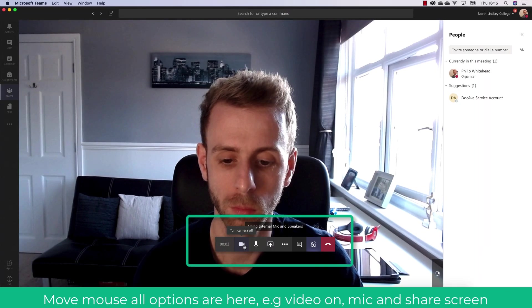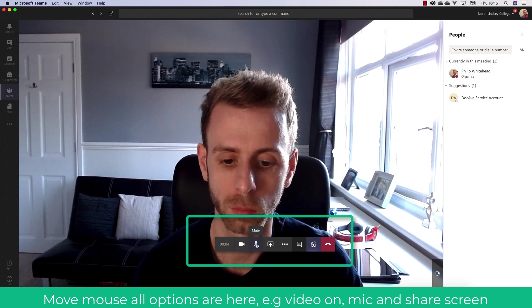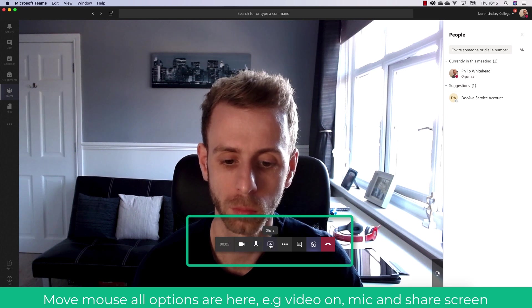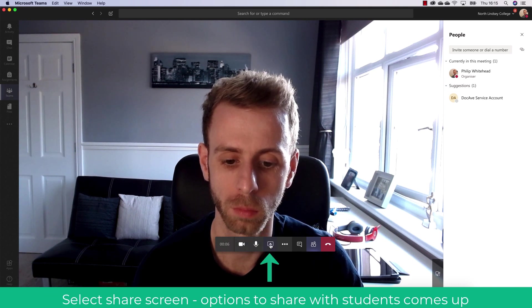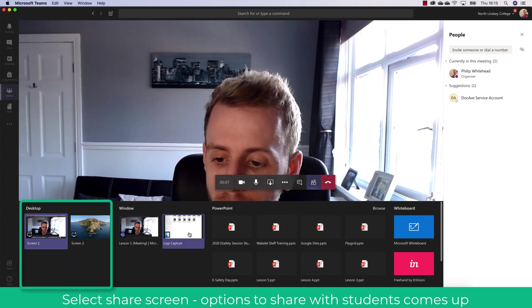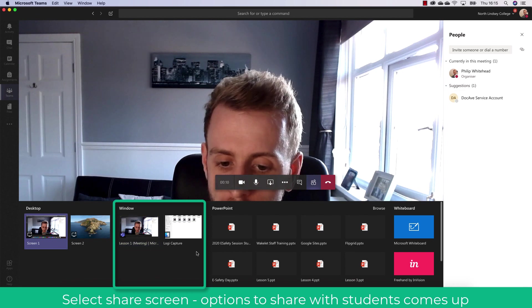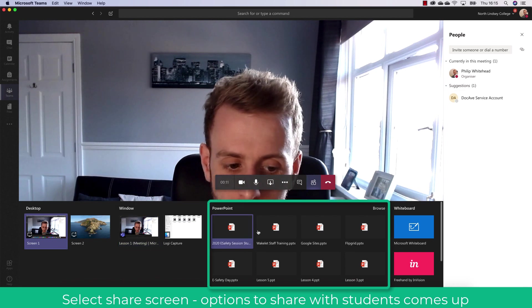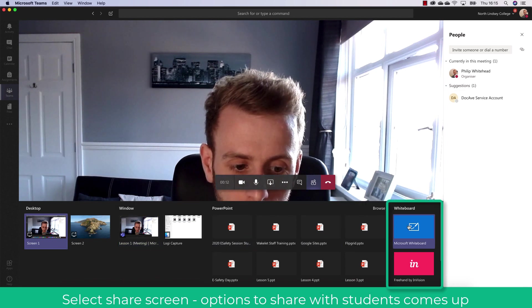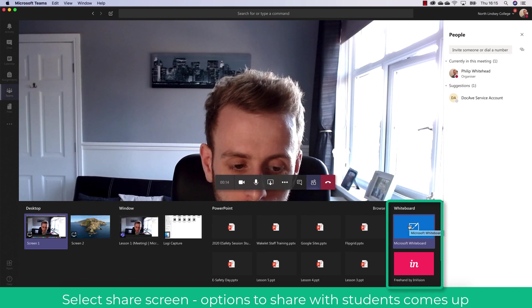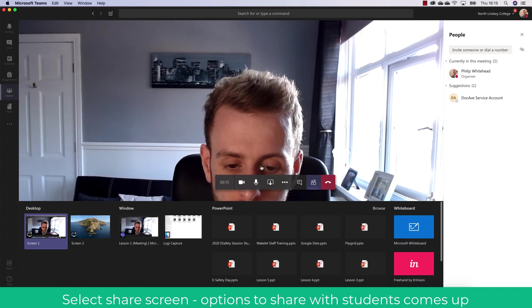You can straight away turn your camera off, mute, share your screen and you can share your desktop, your window and even the PowerPoints. You can also share your whiteboard and any additional features you have installed in Teams.